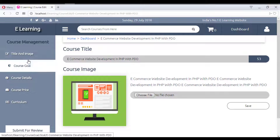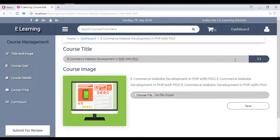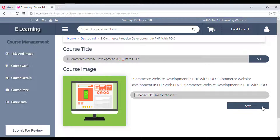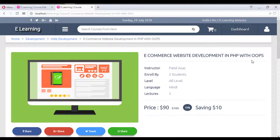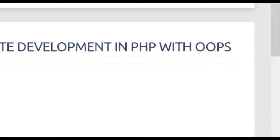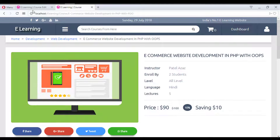In the course edit section, you can update the course title, image, goals, and other details. For example, changing the course title to 'PHP with OOP' and saving updates it immediately. Refreshing the page confirms the name change is saved.